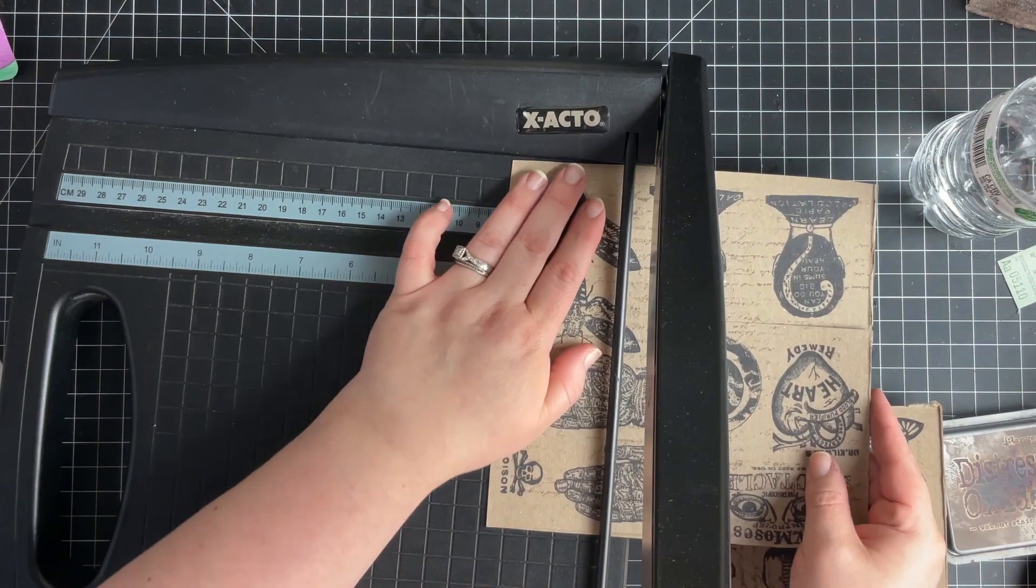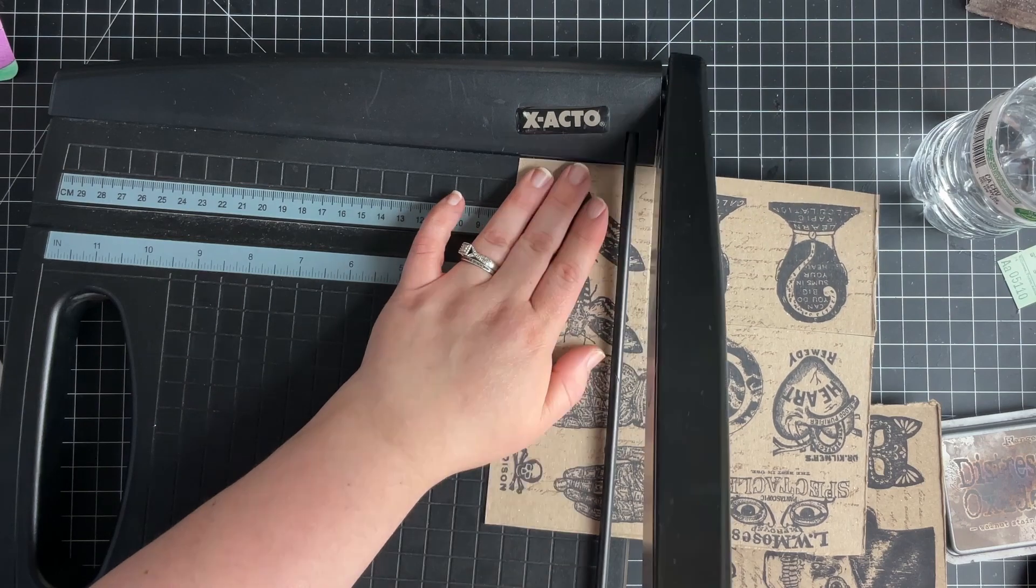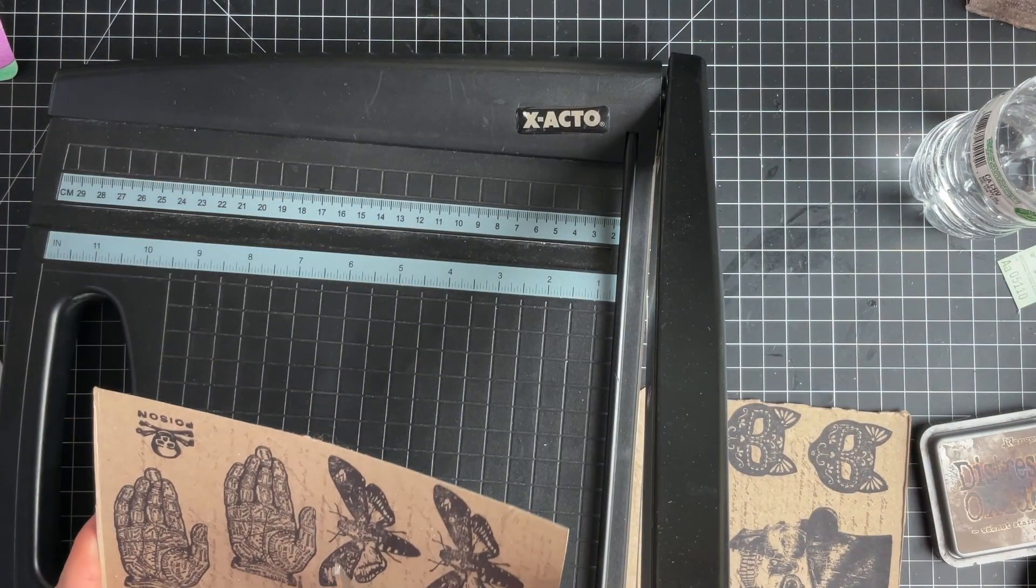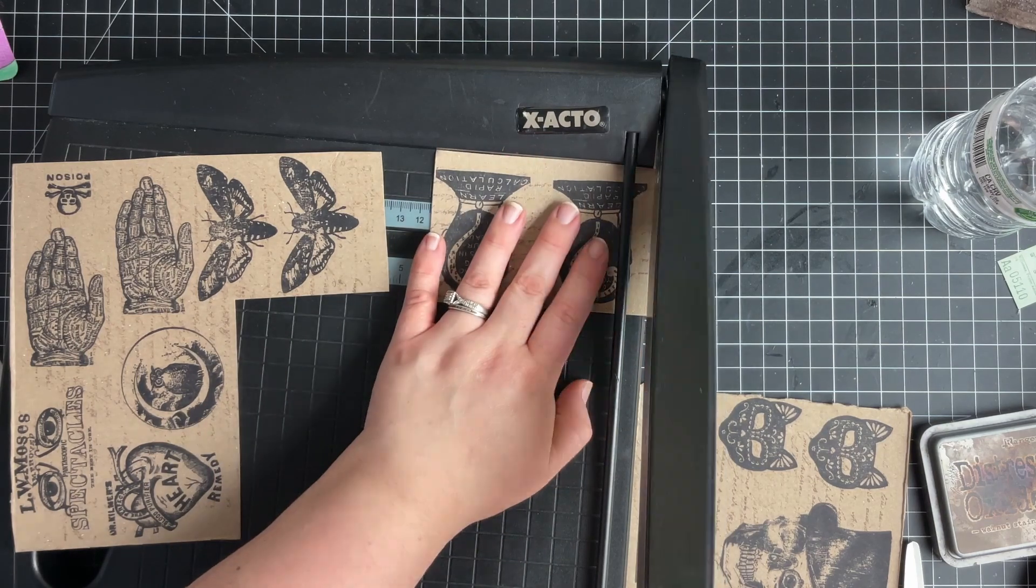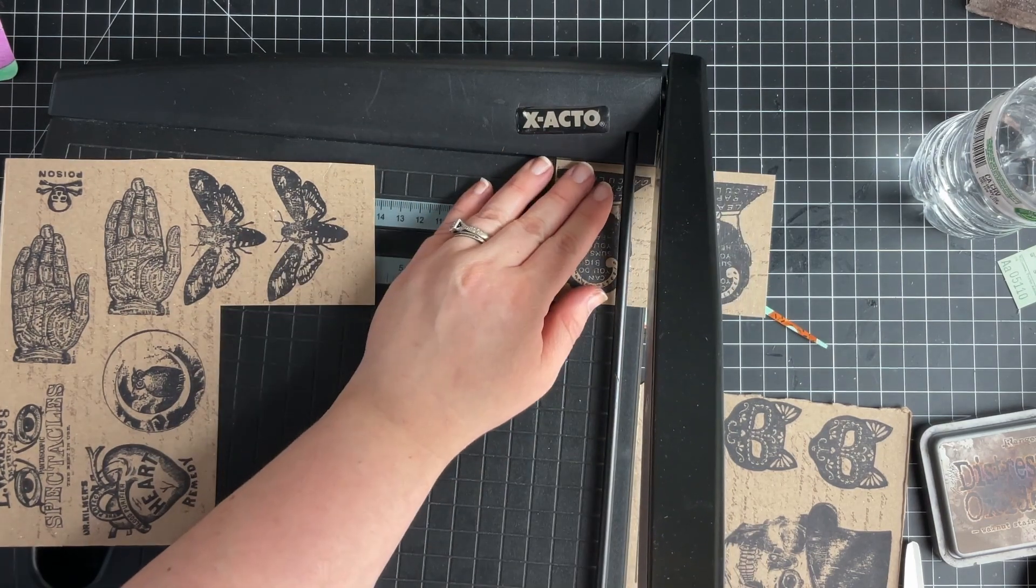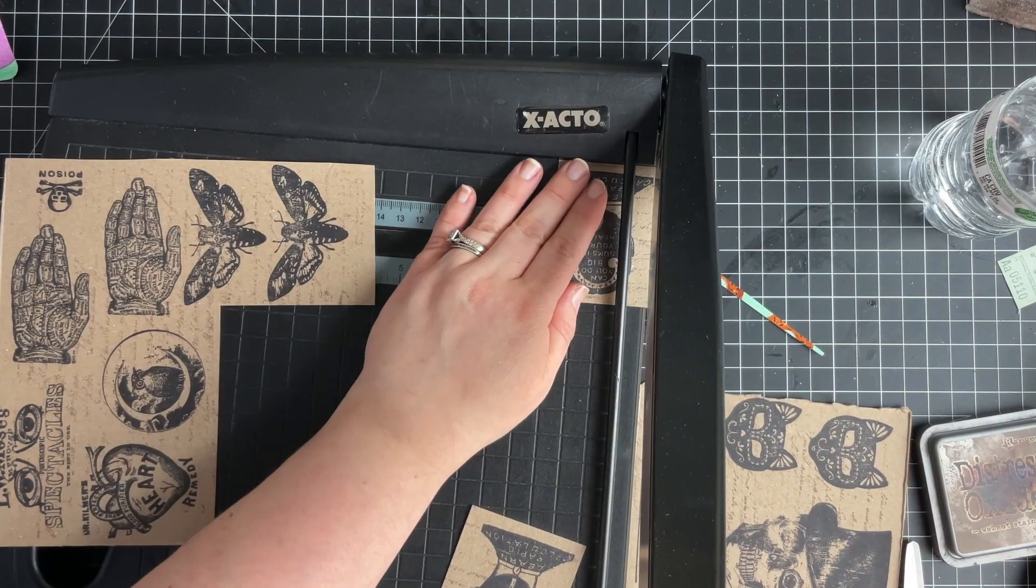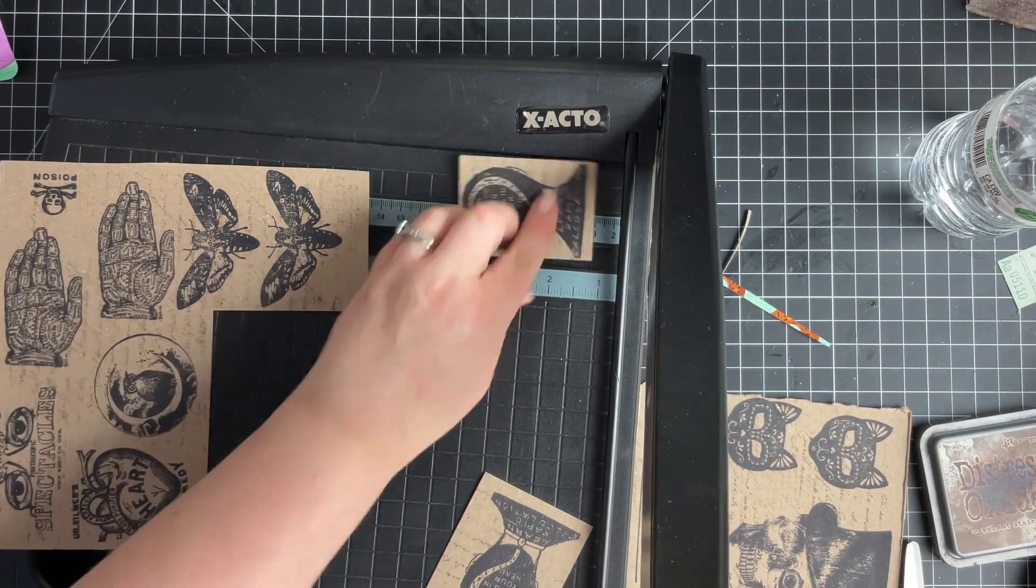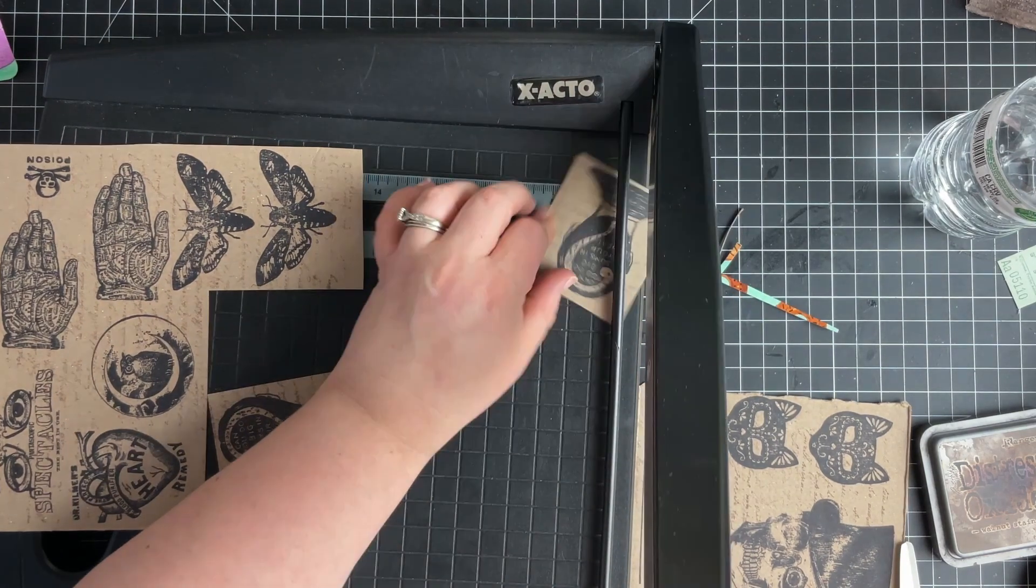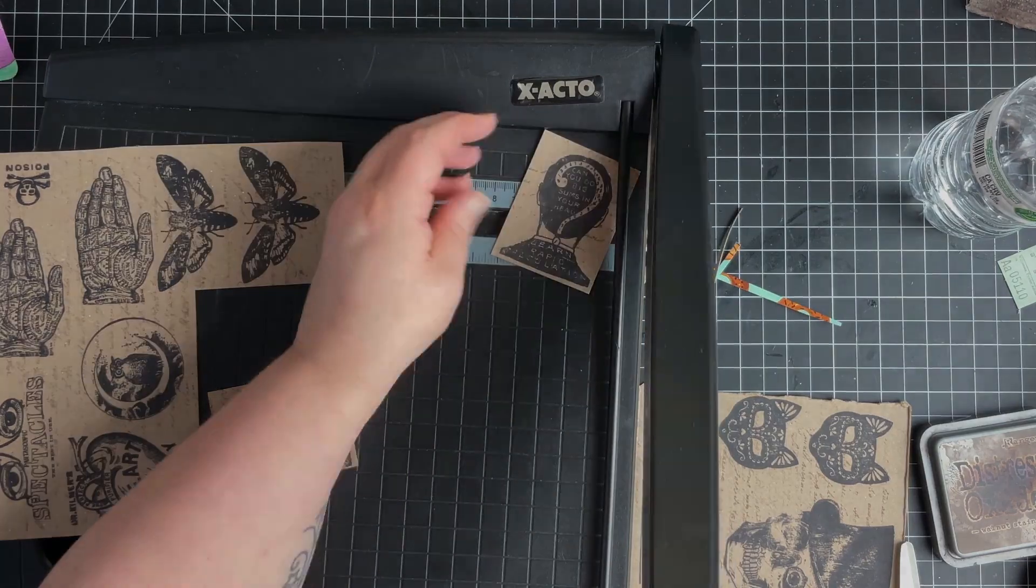Cutting through cardboard can be kind of annoying and it kind of hurts my hands sometimes, so I use this to trim them down as much as possible, trying to make the edges the same around each image. That's basically what I'm going to do with all of those.